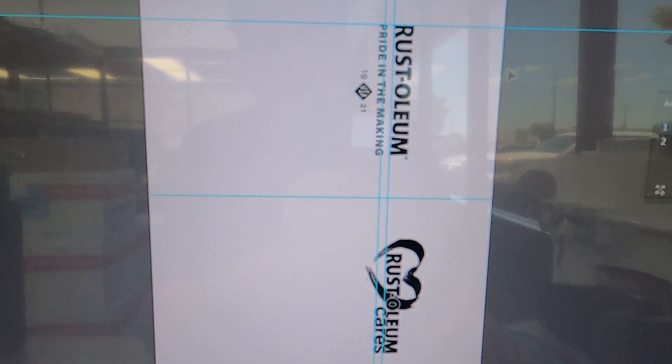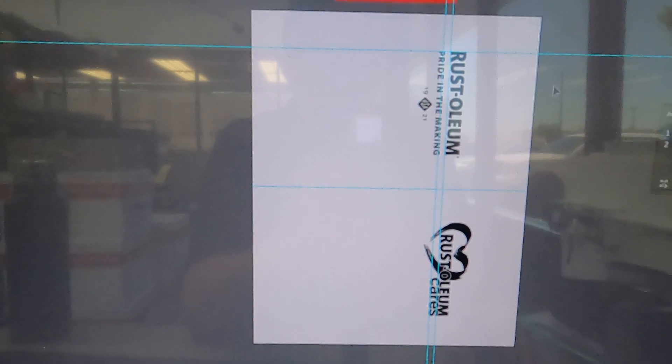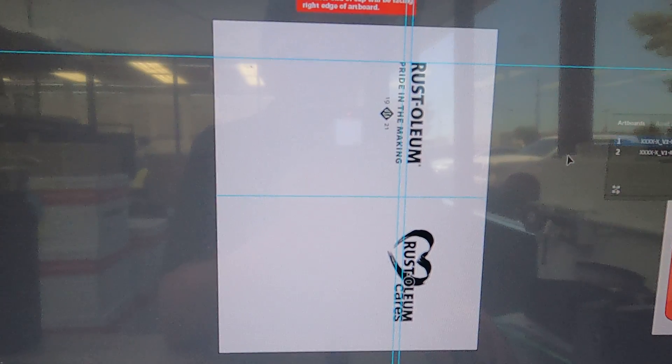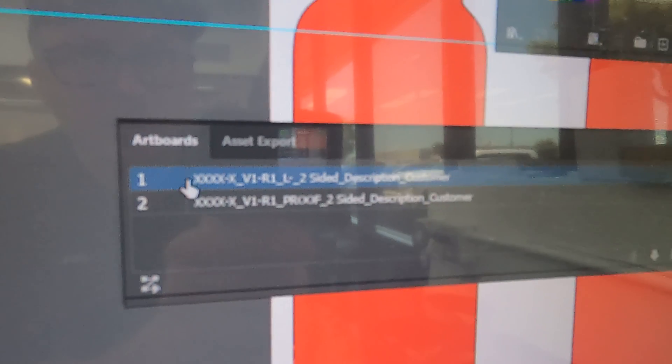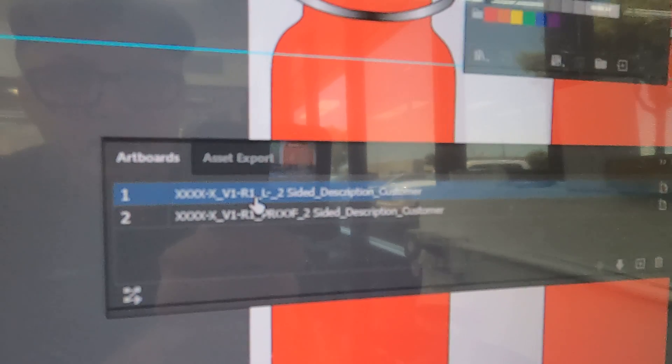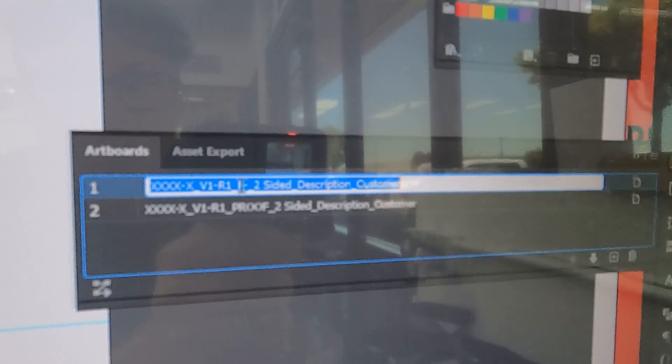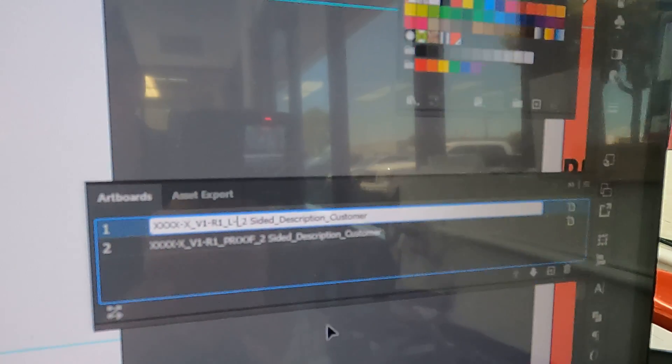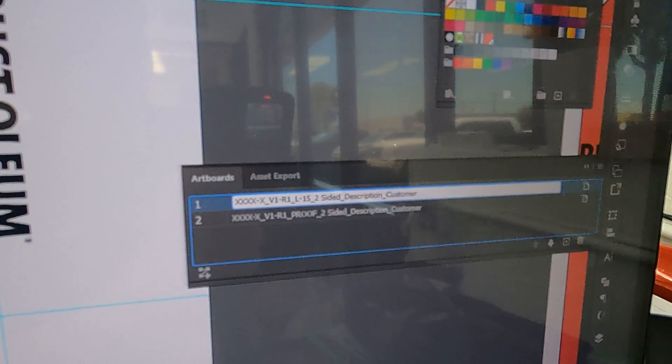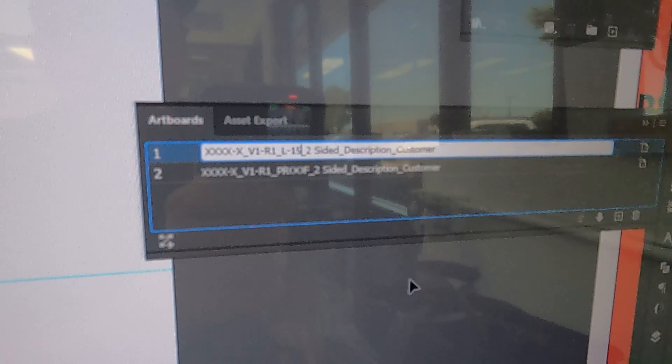From this point, your artboard one should have already been filled out. For this example it's not, so I apologize for that. Go ahead and put how many pieces you're lasering. Let's say this was 15—you just go ahead and plug that in.